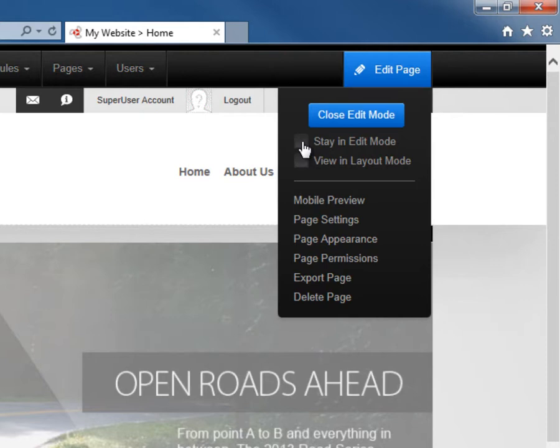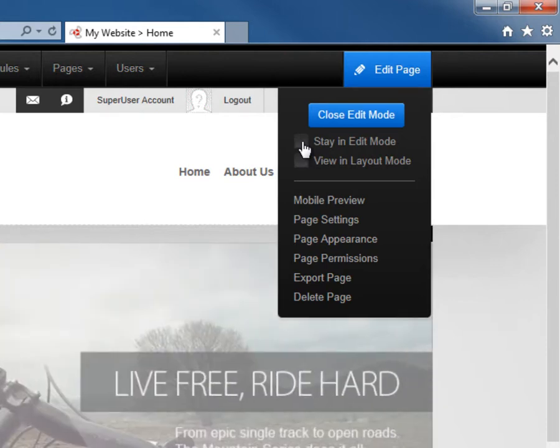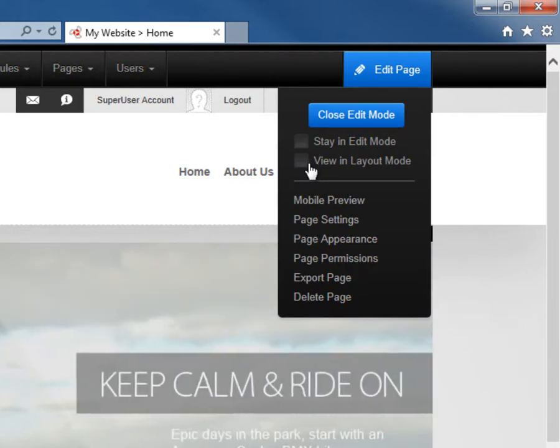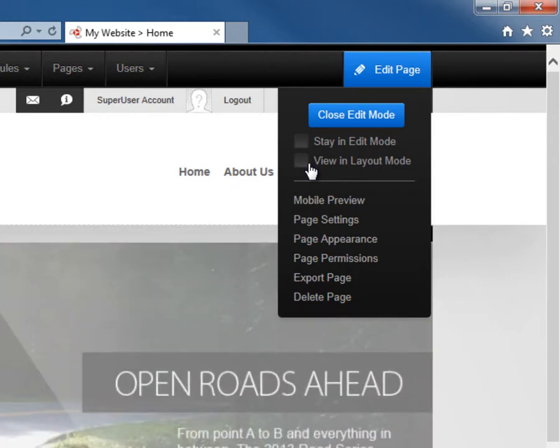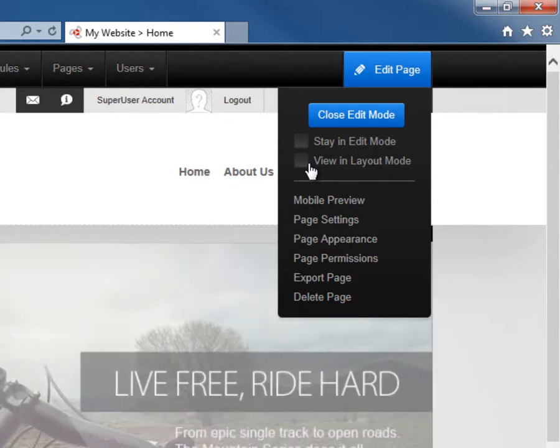There's also a view in layout mode option, which will allow you to view the page in layout mode, which hides the content of the modules, but displays the action menus for the modules, and it also displays the panes available within the skin that is applied to the current website. The panes are the locations where you can move modules on a page.